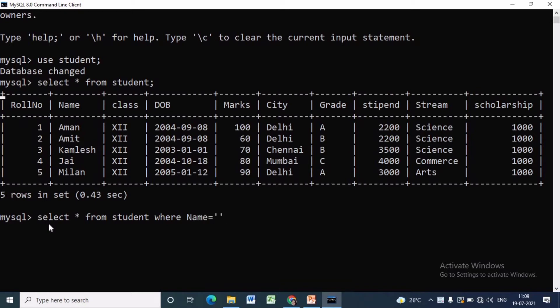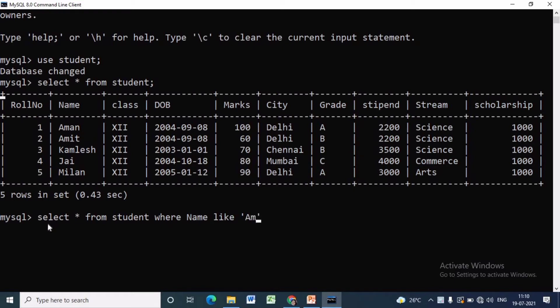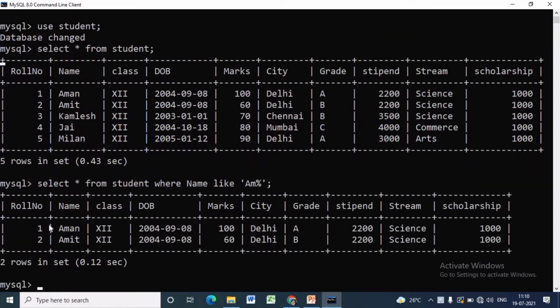SELECT star FROM student WHERE name LIKE within quotes am percent will display only two students whose name starts with am, that is roll number one and two, Amon and Amit.